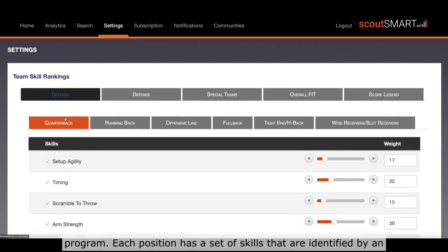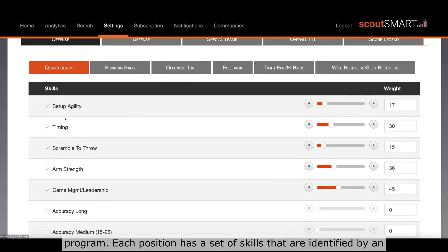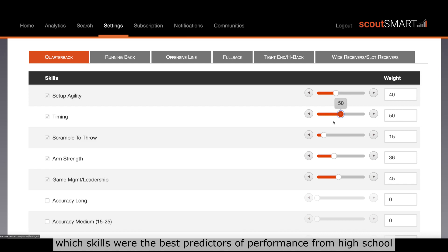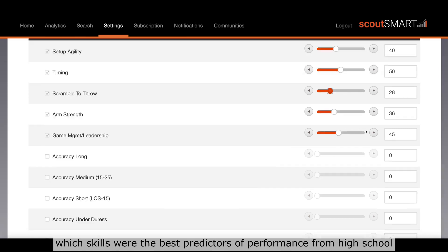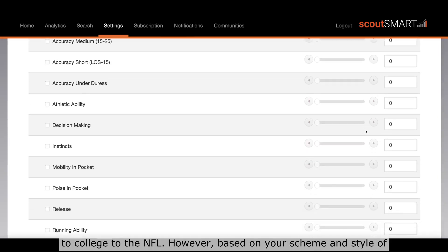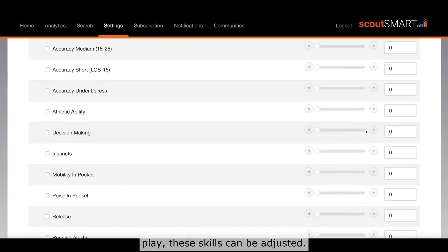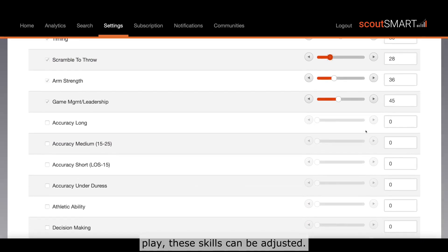Each position has a set of skills that were identified by an NFL scout. The ScoutSmart team analyzed 30 years of data to determine which skills were the best predictors of performance from high school to college to the NFL. However, based on your scheme and style of play, these skills can be adjusted.